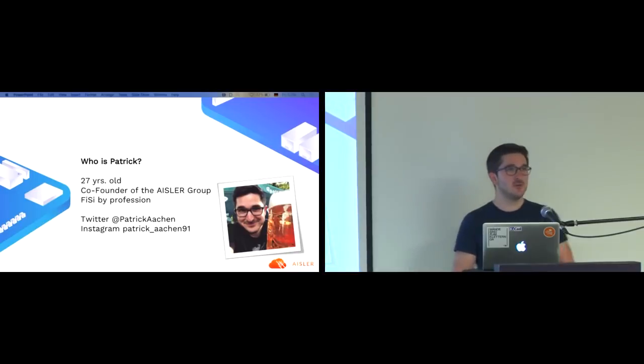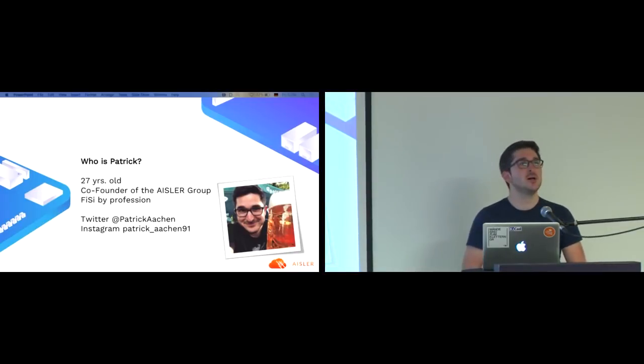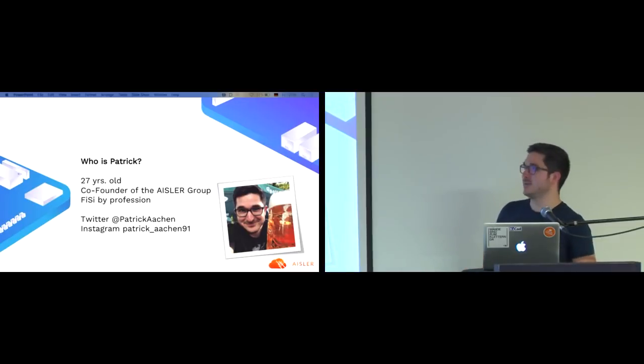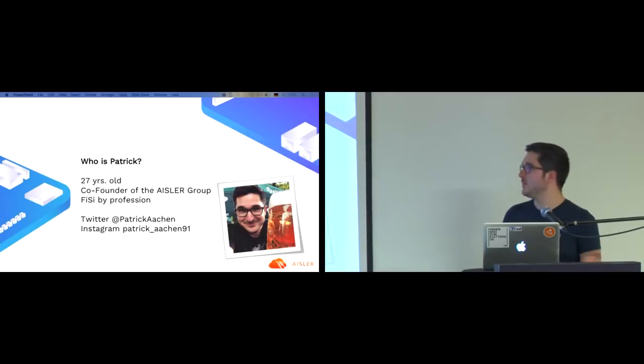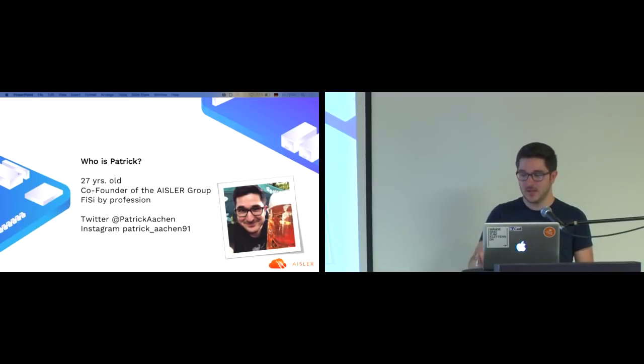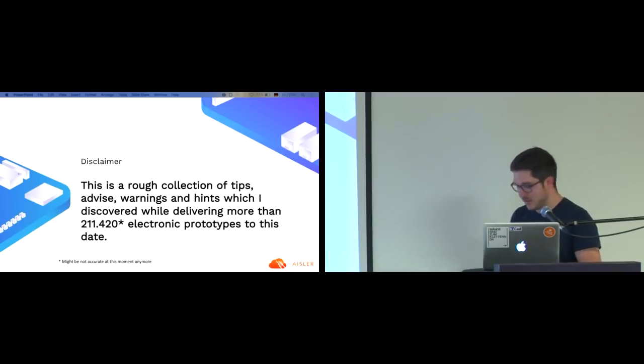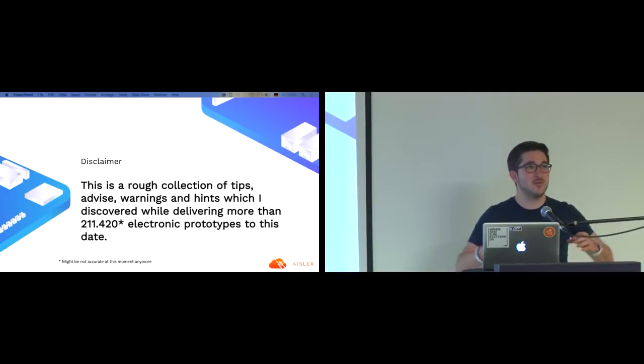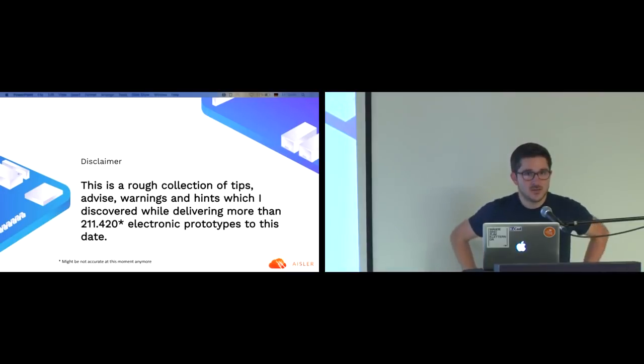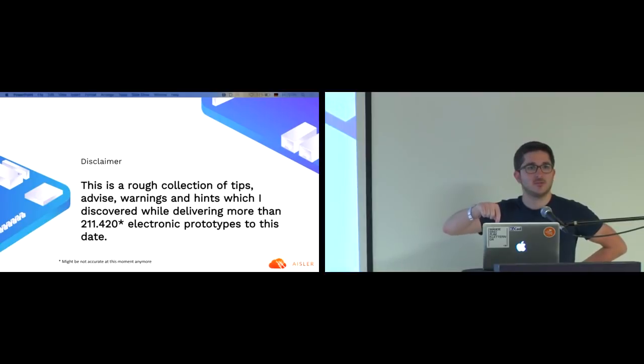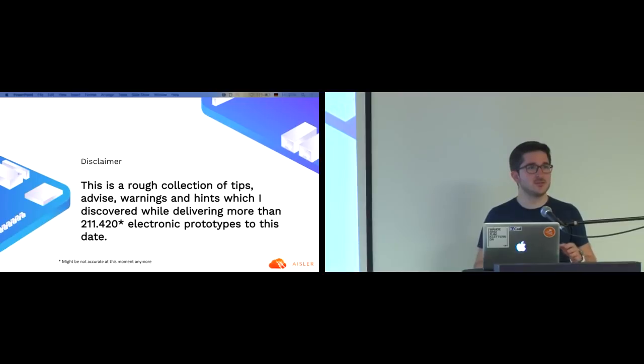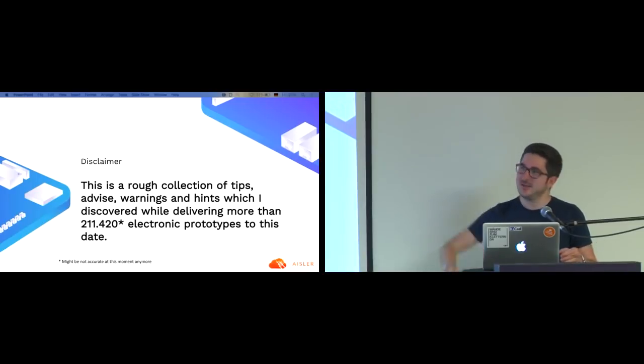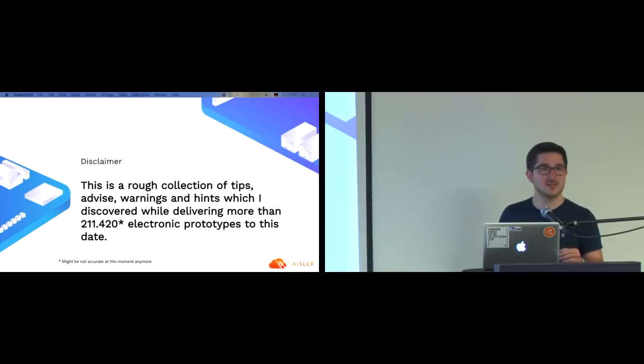My name is Patrick, I'm the co-founder of the Aisler Group. Back on the backbench is Felix, the other co-founder. Please talk to him if you have any questions. I'd like to give you a disclaimer. This talk is everything which came into my mind when thinking about how to get a prototype delivered. It's more beginner-friendly. There's no story here, just a batch of hints, warnings, and advices.